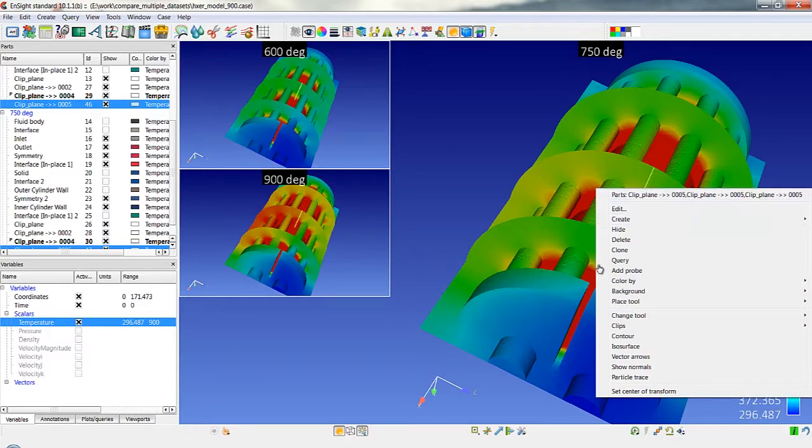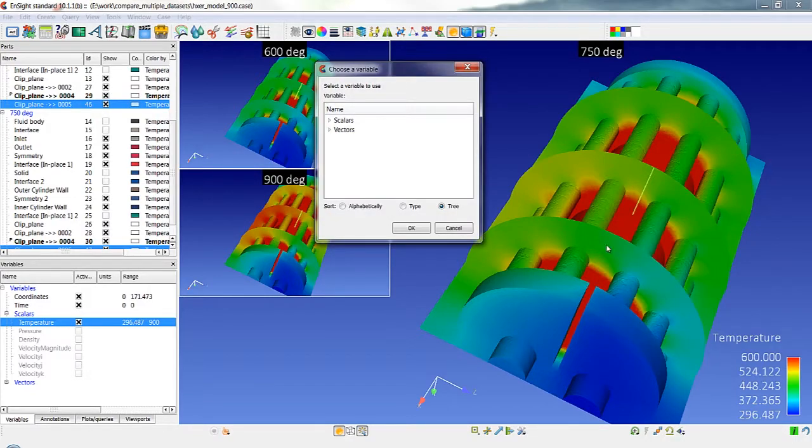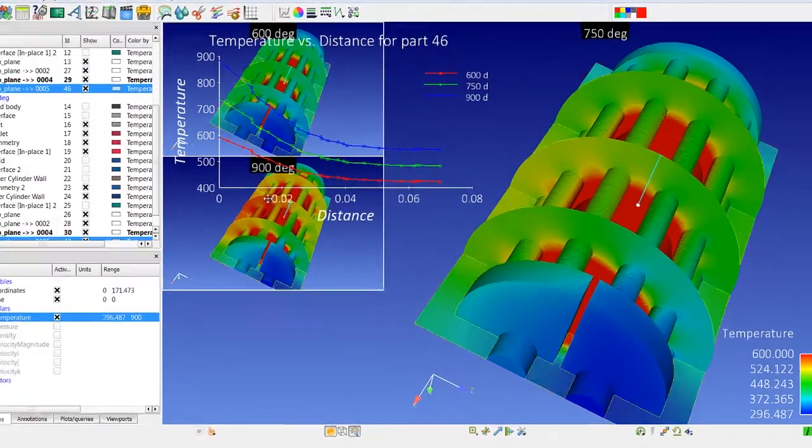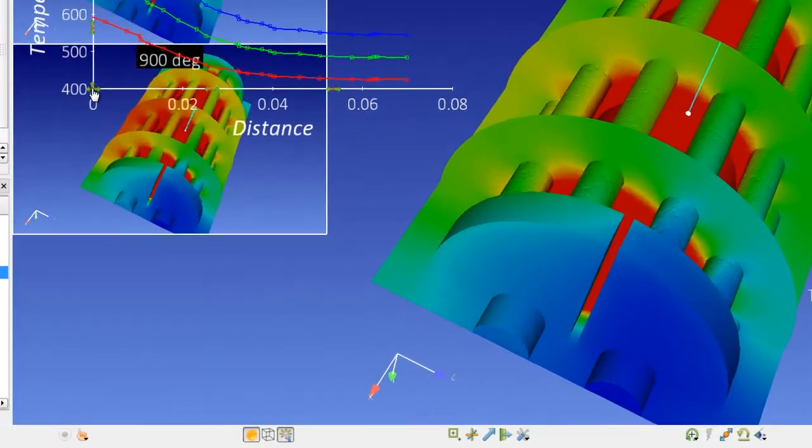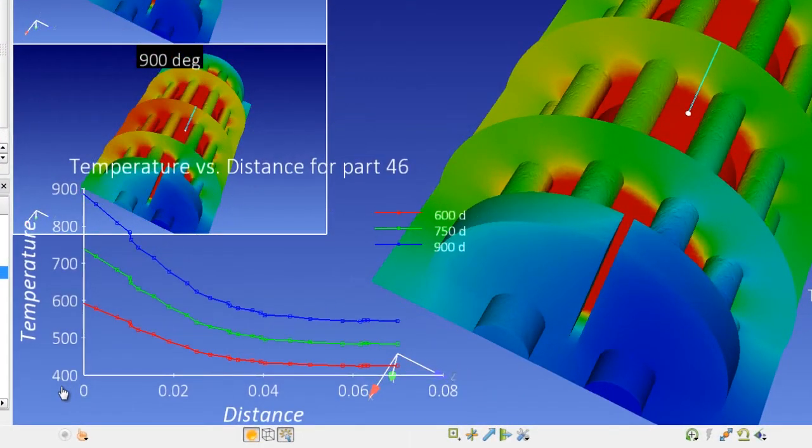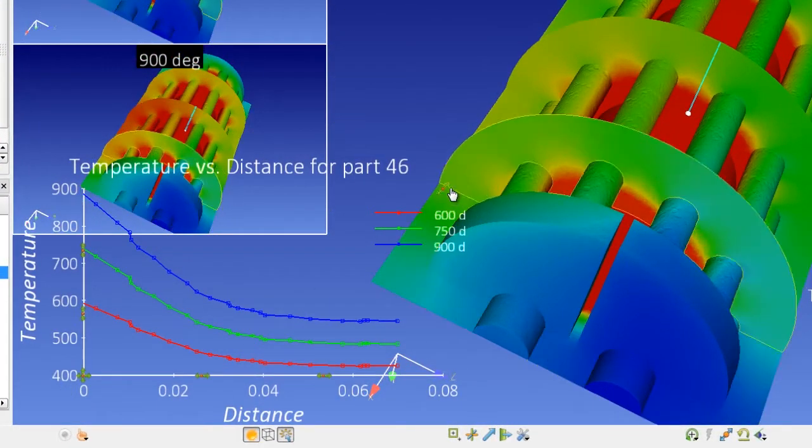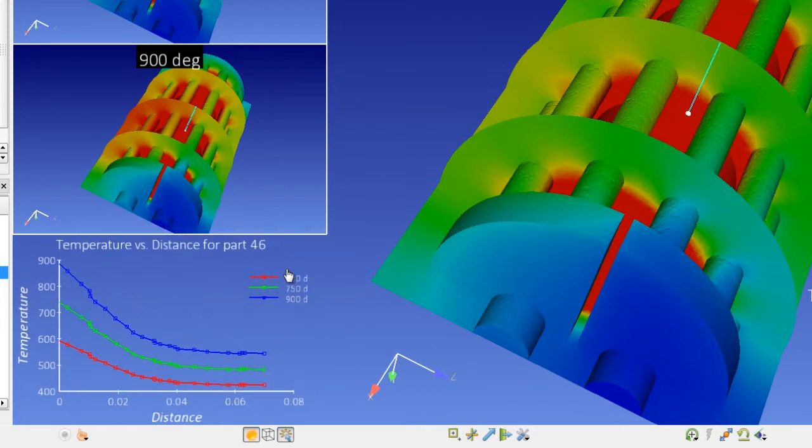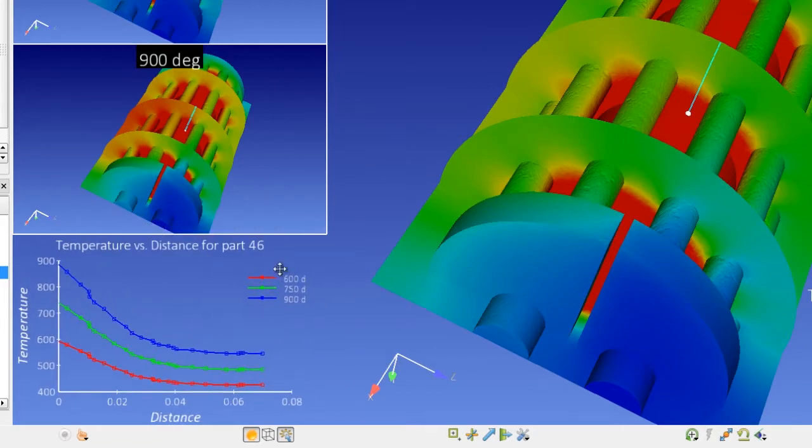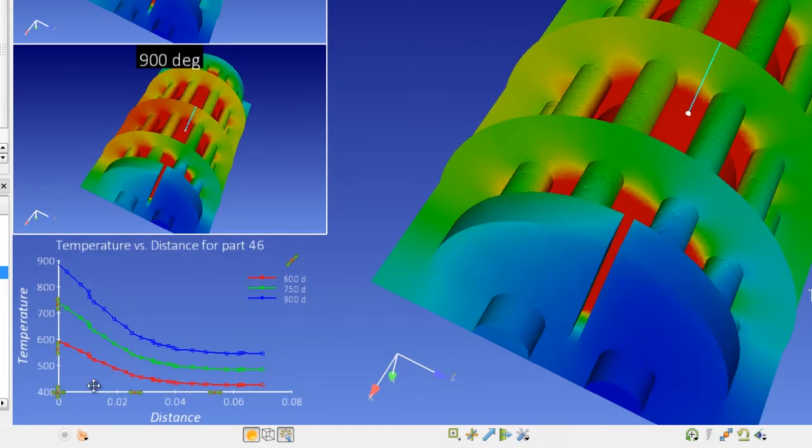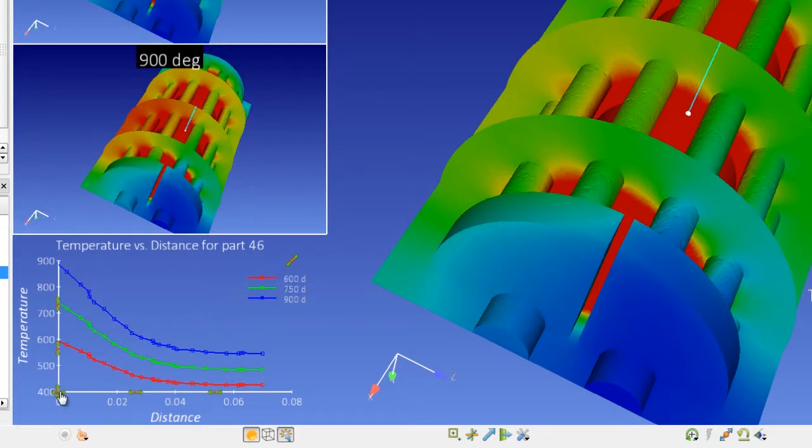I can do a right click and say query and let's query the temperature along that 1D clip. And we now have a graph through each of the three cases automatically. So I haven't had to duplicate that creation of the query and add it to the plot. We've actually created that query through all three cases here and we've now labeled the curves appropriately.